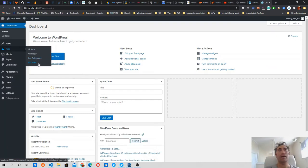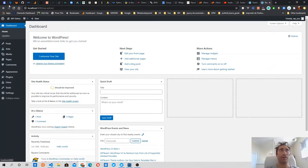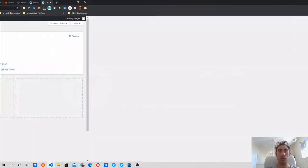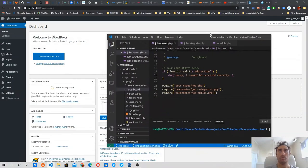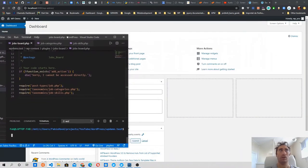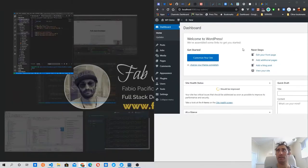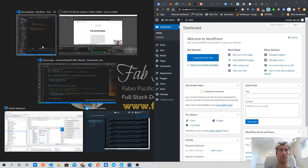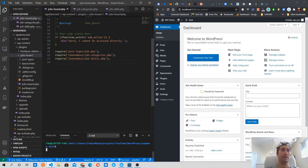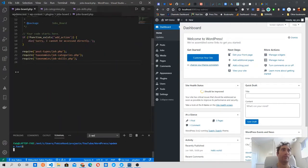So last time what we did is add to our jobs plugin these two taxonomies: job categories and job skills. What I want to do now is show them on the front page. Let me open VS Code on one side and WordPress on the other.